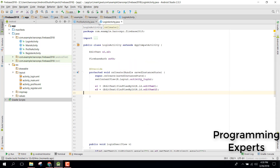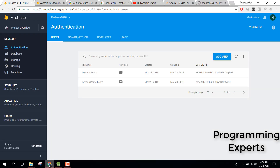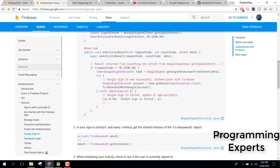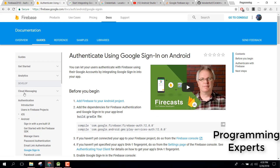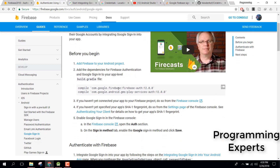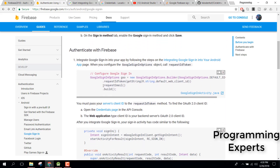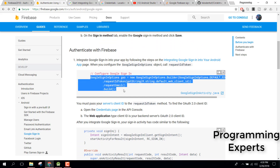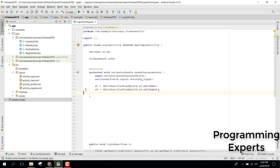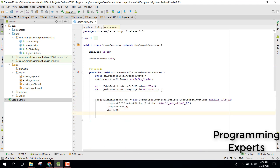Go to the login activity and refer to the Google Sign-In documentation. The steps are: add the dependency, add the SHA-1 fingerprint, and make sure Firebase is integrated in your Android project. Once all steps are complete, copy the GoogleSignInOptions code from the documentation and paste it into your onCreate method.